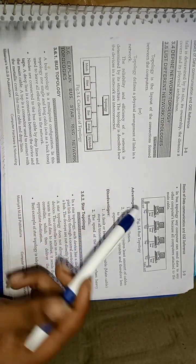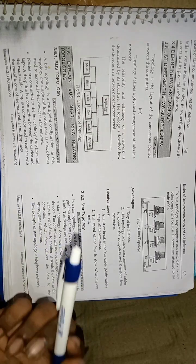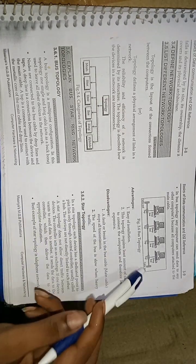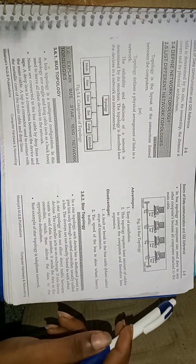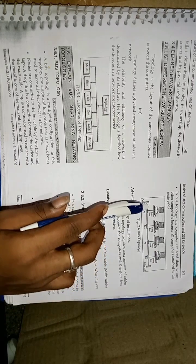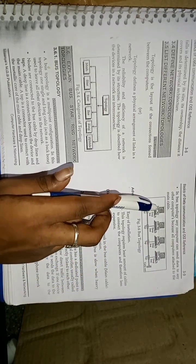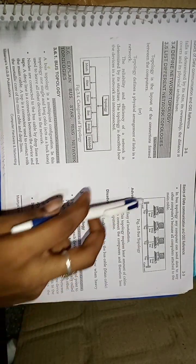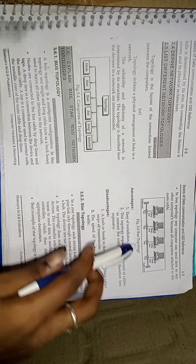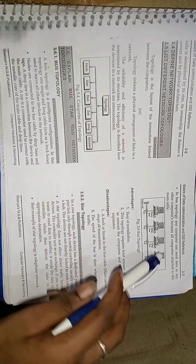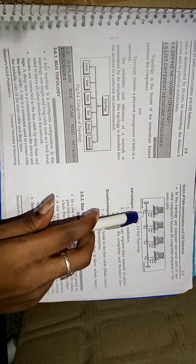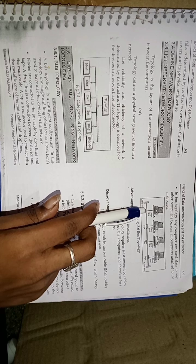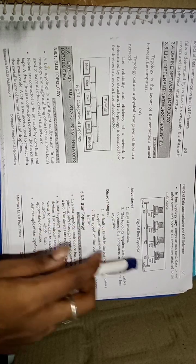In bus topology, any computer can send data to any other computer because all computers attach to the main cable. We can observe in this figure, this is computer A, B, C, D. The computer A wants to send data to computer D. By this cable, the data is sent from this tap to this tap.